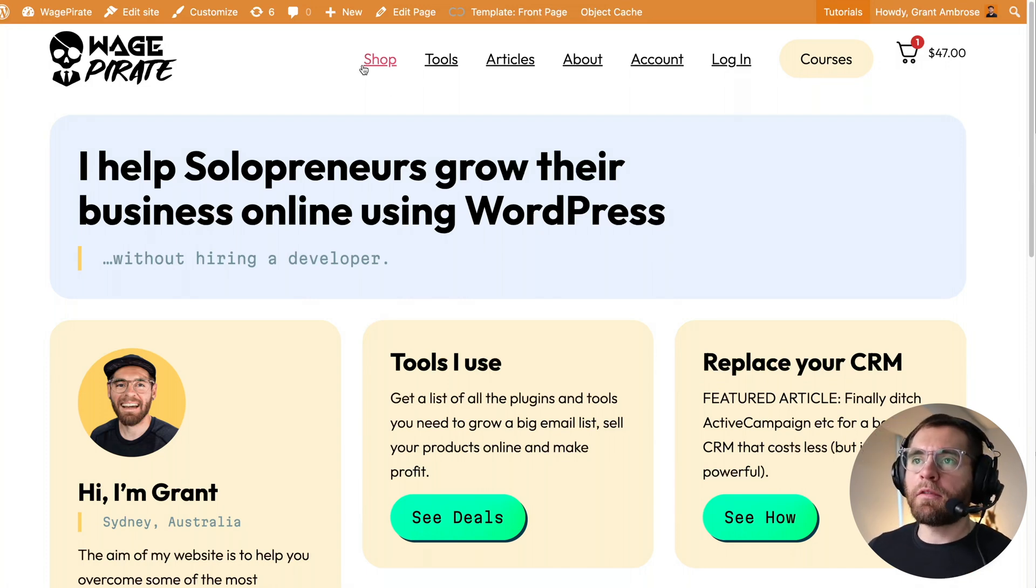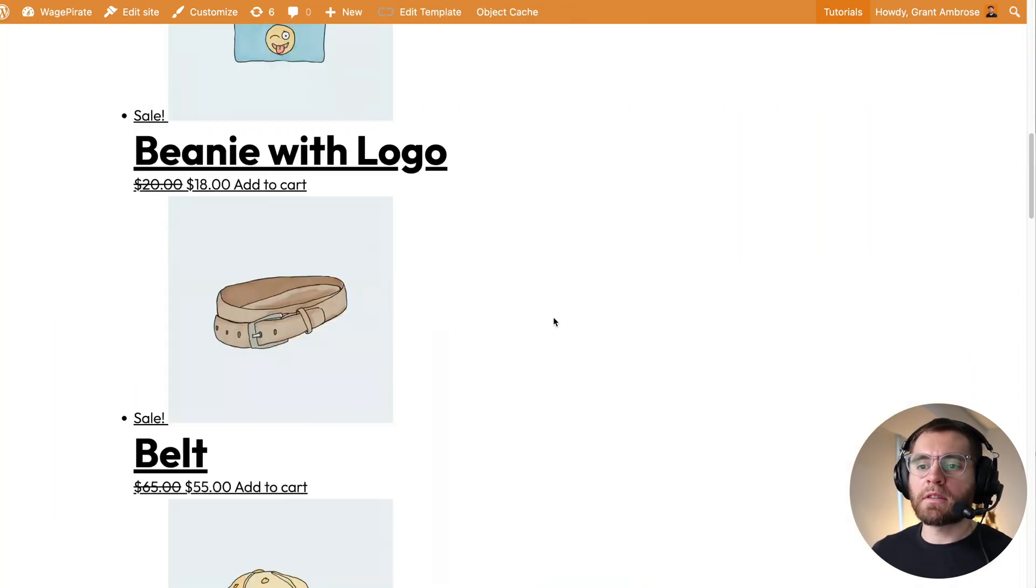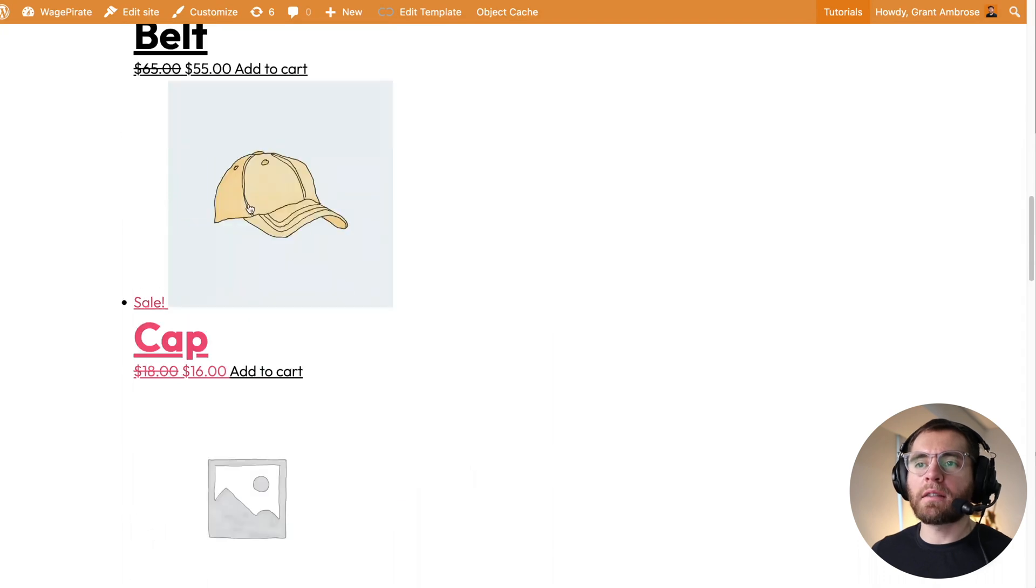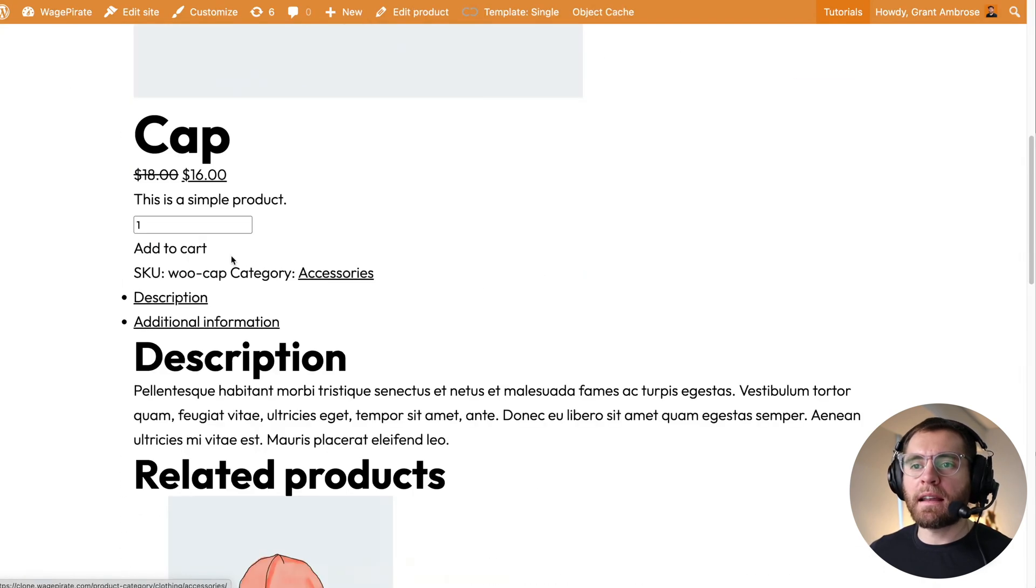And to show you what I mean, if we go to the shop page, this is what the shop page looks like out of the box. And if we click into a product page, this is what that looks like.